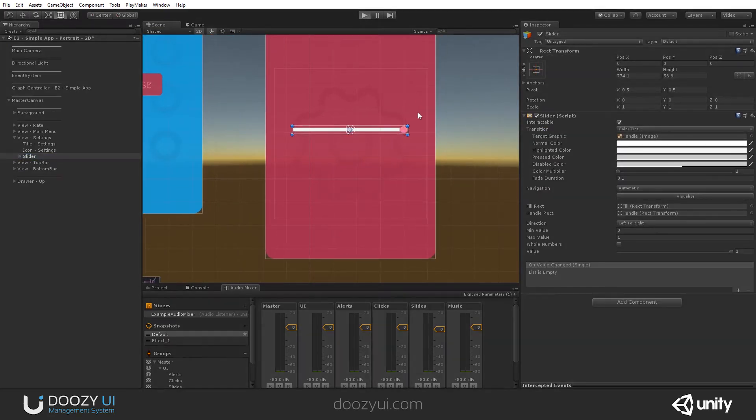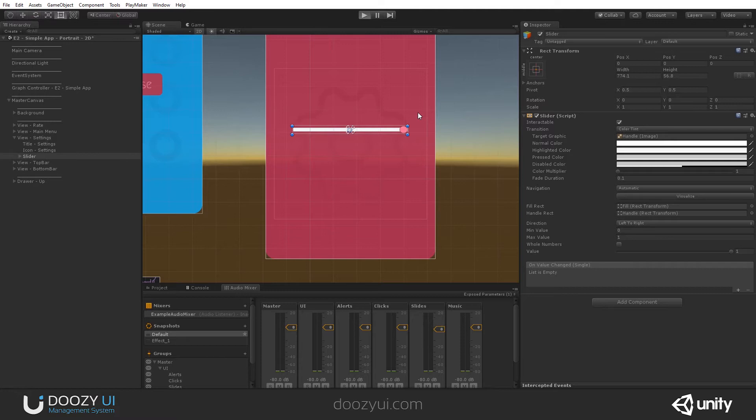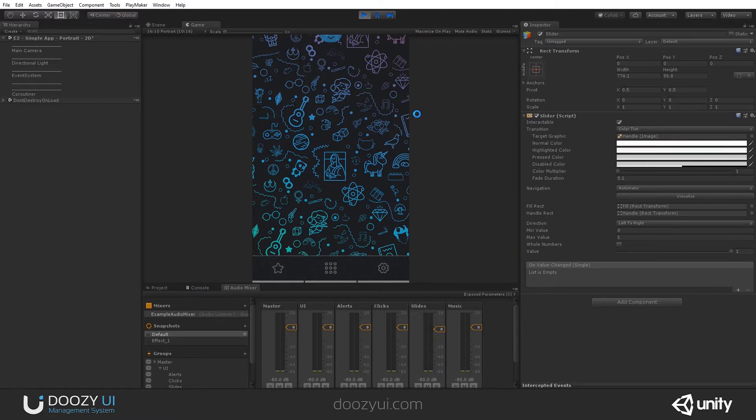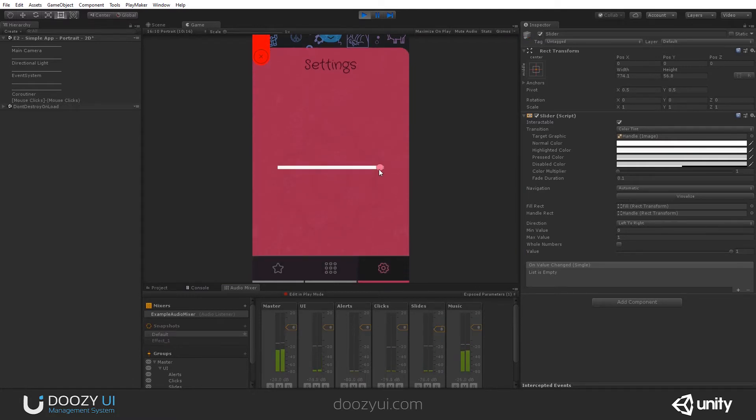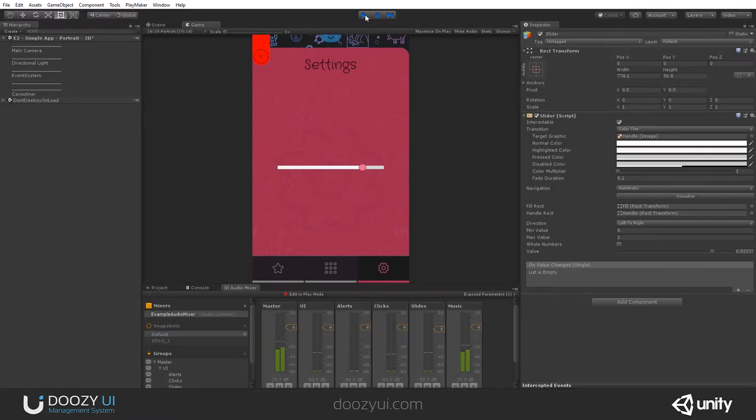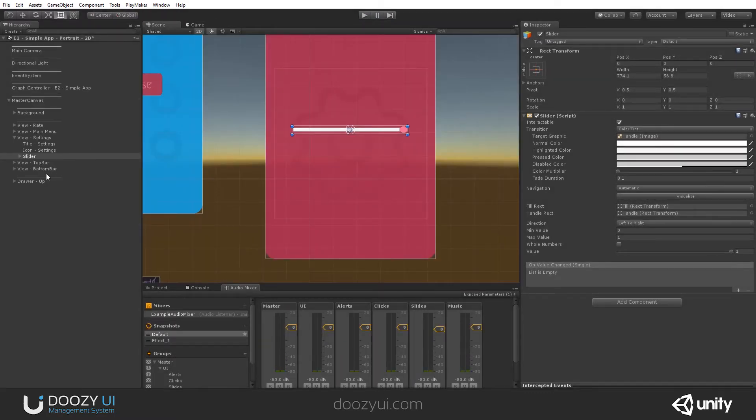Let's enter play mode and see it. Right now it doesn't do anything. It's just a simple slider that any user can use. Let's enter here. It doesn't do anything.